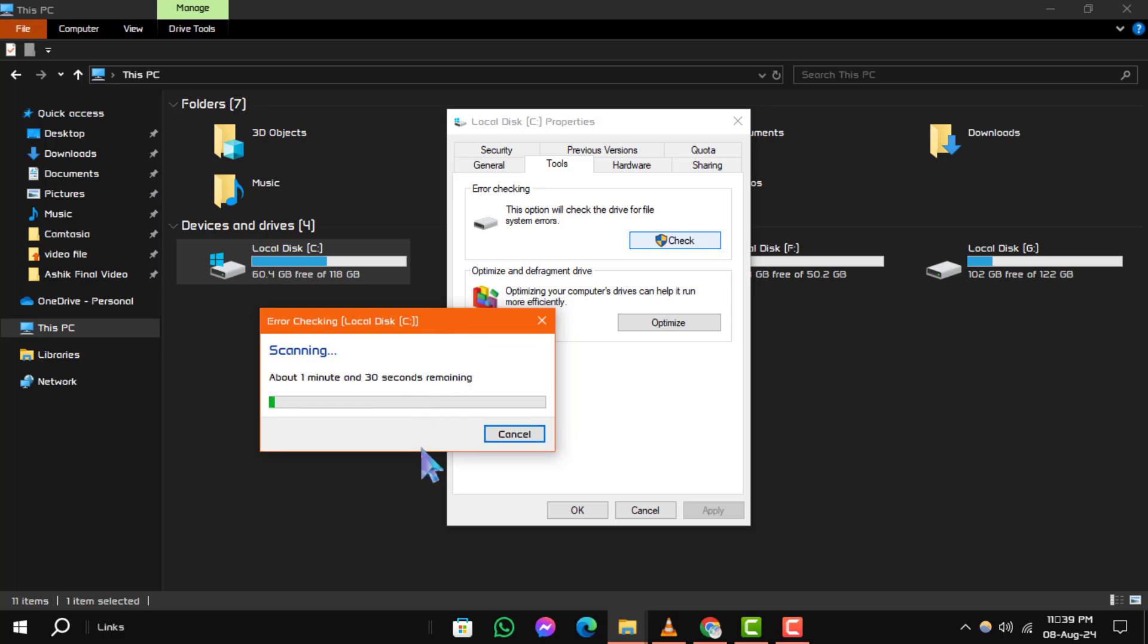Step 5: If errors are found during the scan, a new window will appear prompting you to repair the drive. Click on the Repair button to fix the issues.